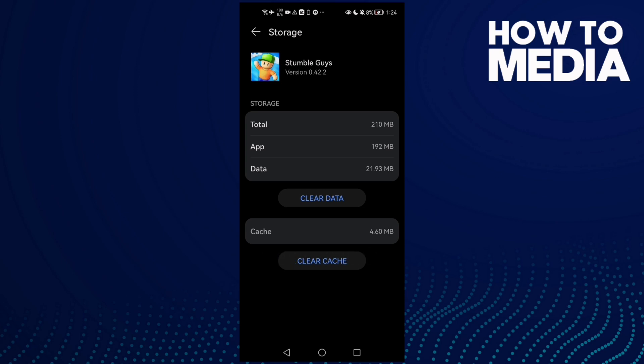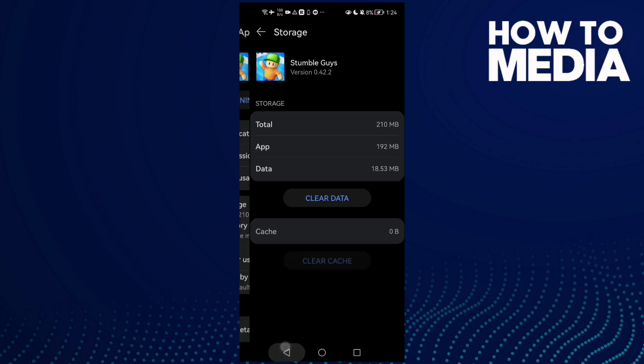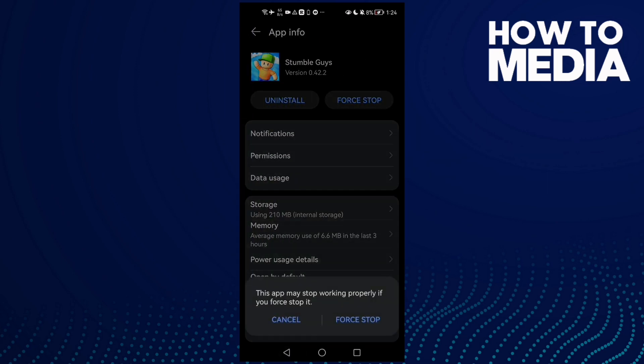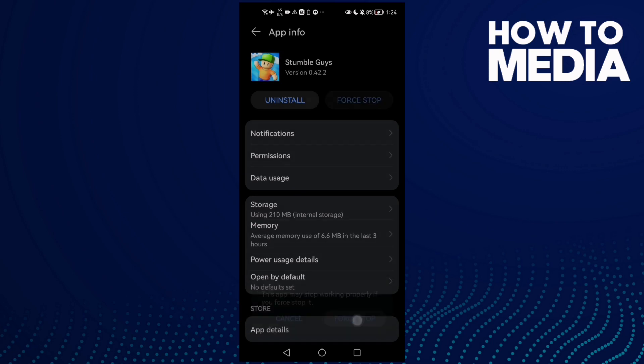Click Force Stop. Now your problem will be fixed. Just go back and try again, and restart your phone and try again.